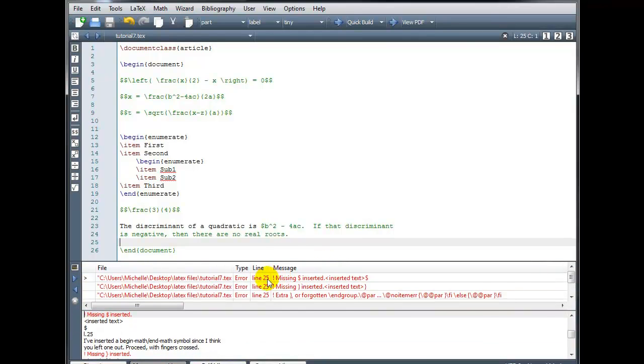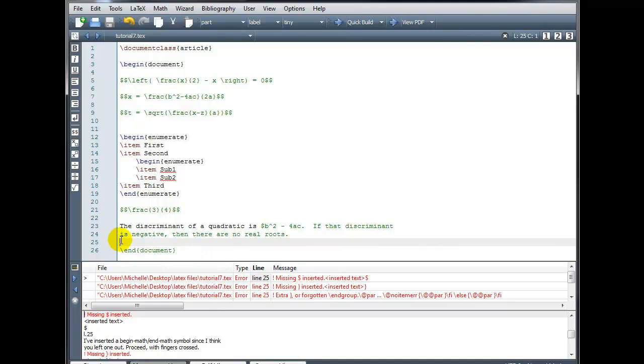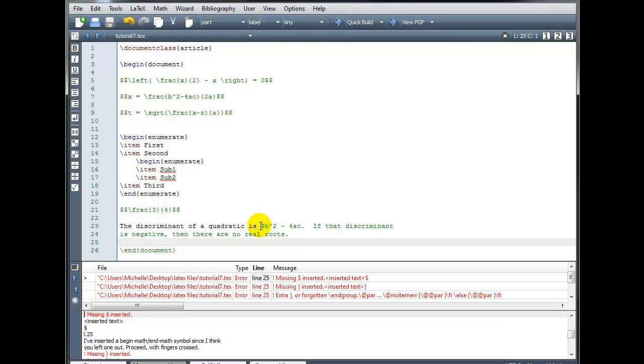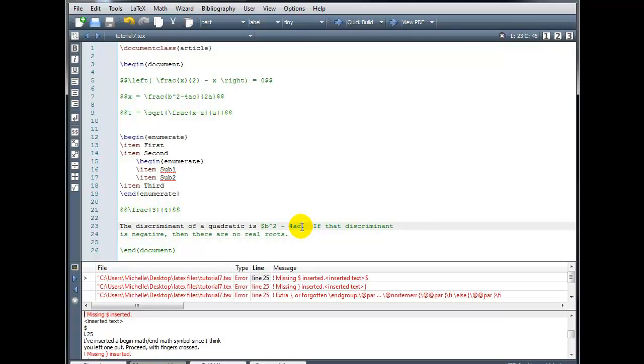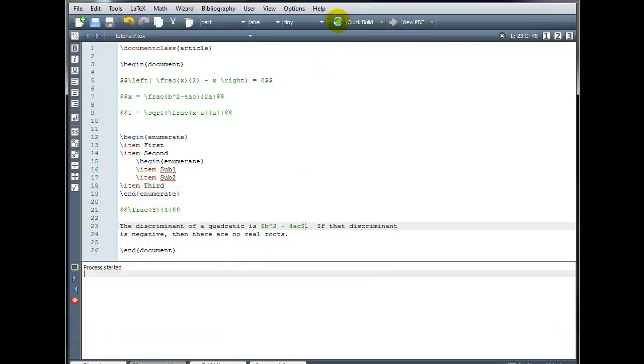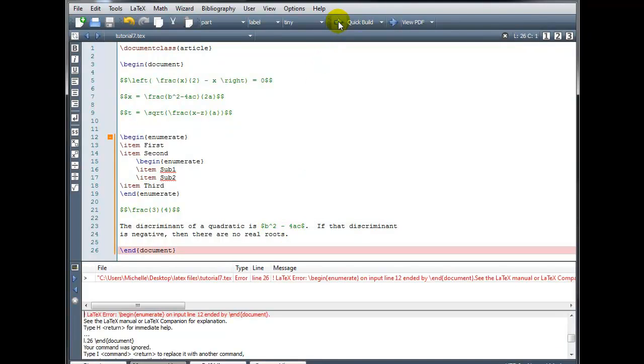Okay, so my next error now is occurring on line 25, missing dollar symbol inserted. So somewhere near line 25, I'm missing a dollar symbol. And I actually, without even trying to build the file, I probably could have noticed this error because remember in math mode, everything in the math mode is green. And clearly I don't want this sentence, if that discriminant is negative, then there are no real roots to be in math mode. And I am missing the closing dollar symbol right here after the four AC. As soon as I insert that, the rest of that text turns black. Now we can try and build.